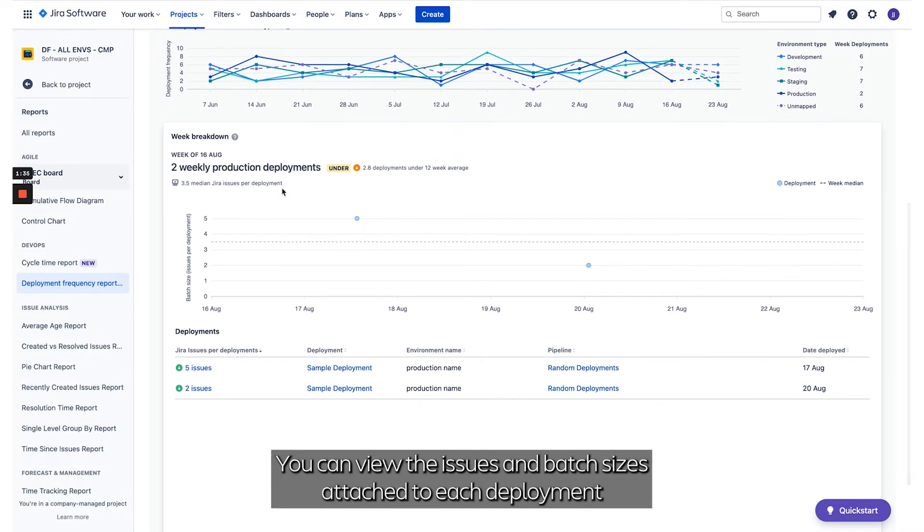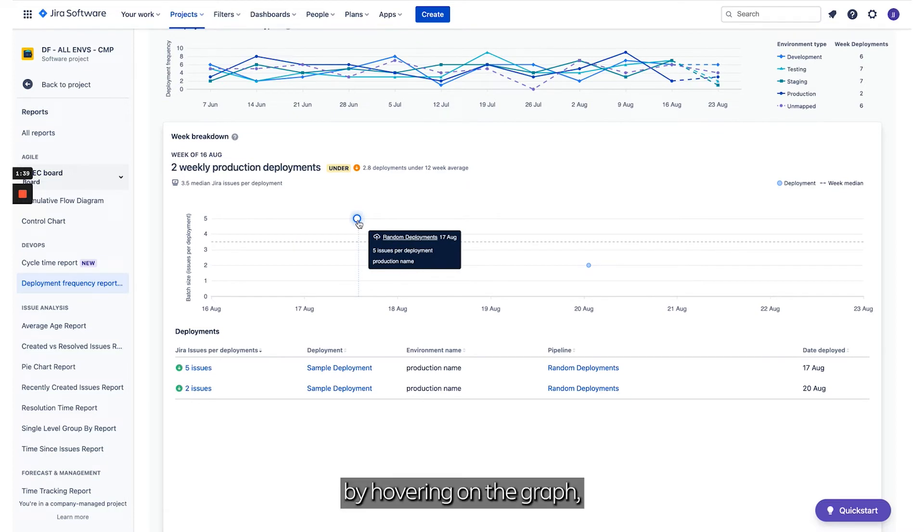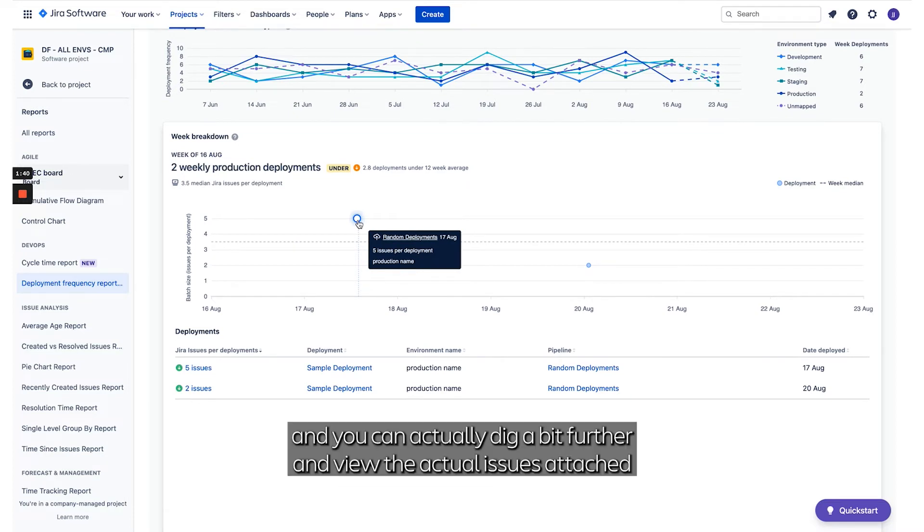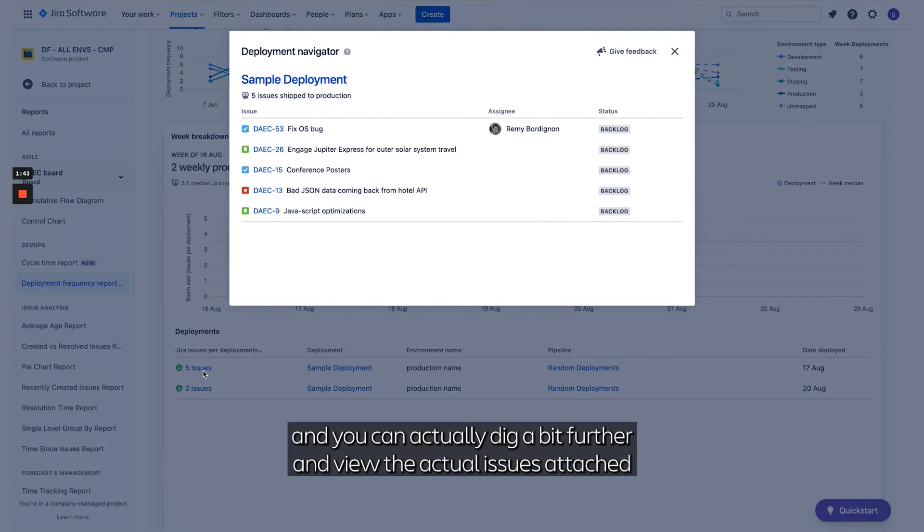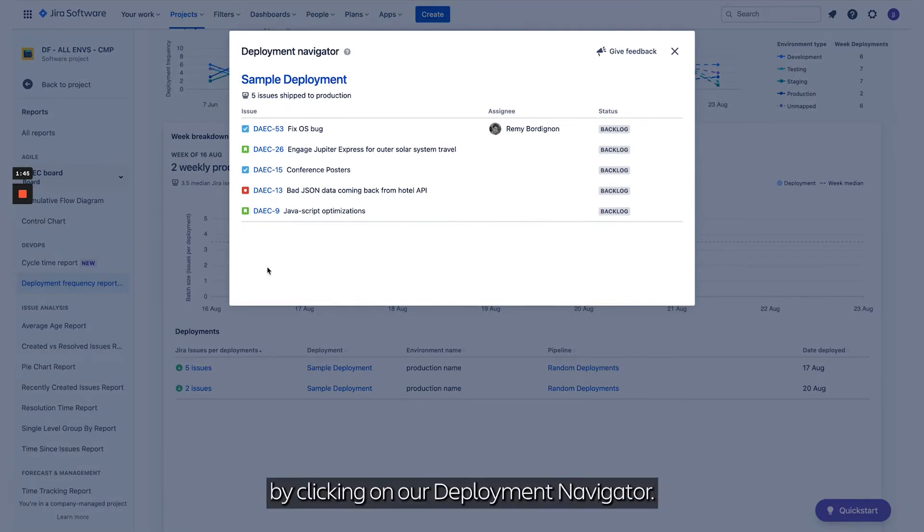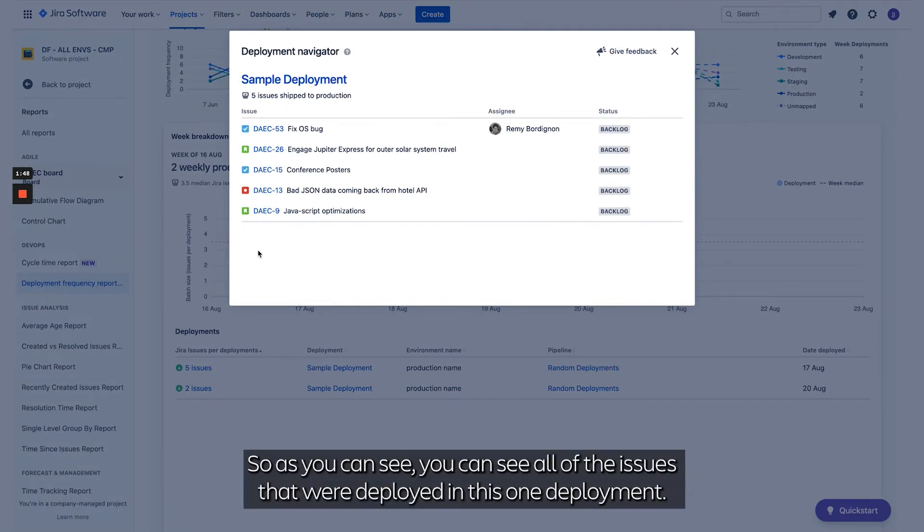You can view the issues and batch size attached to each deployment by hovering on the graph. You can dig further and view the actual issues attached by clicking on our Deployment Navigator. As you can see, you can see all of the issues that were deployed in this one deployment.